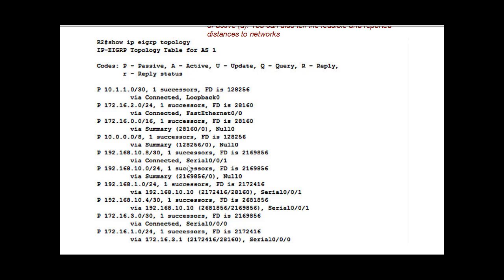So my guess is like on this one, we've got a feasible distance number. That's my distance to this network, EIGRP distance. And then the zero means that reported distance is zero, meaning I probably learned about this route on a connected interface since there's no reported distance. So it's probably a connected route.